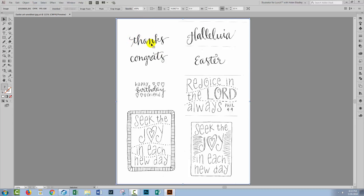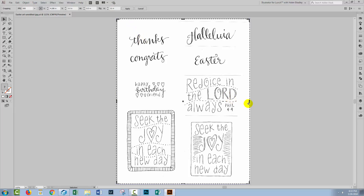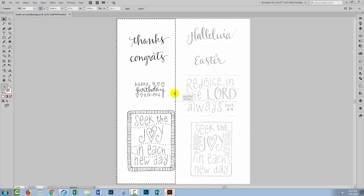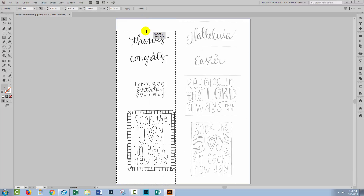So I'm going to click on the document, which is the scan embedded in an Illustrator document, and choose crop image. And using the new crop tool, I'm just gonna crop around the text that I want to work with.